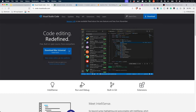Visual Studio Code is a free and open source code editor created by Microsoft. It is available for Windows, Mac, and Linux. It offers support for a wide range of languages, including HTML, PHP, JavaScript, and CSS. It also offers additional features like a built-in terminal, with the ability to add more features through extensions.